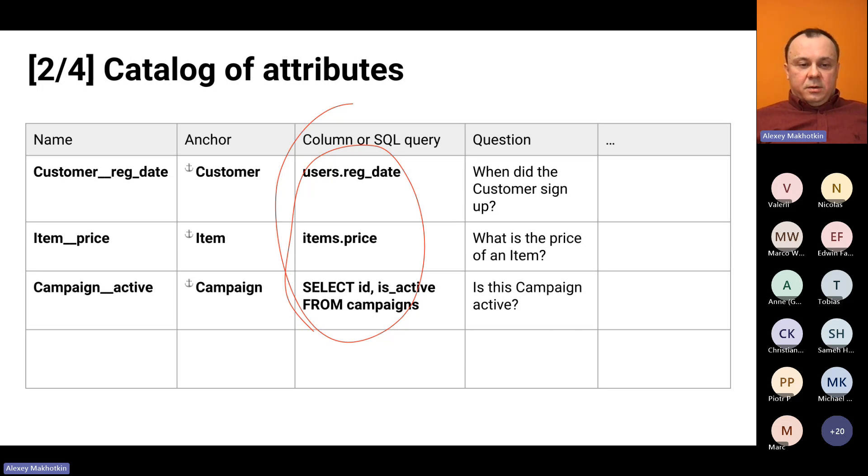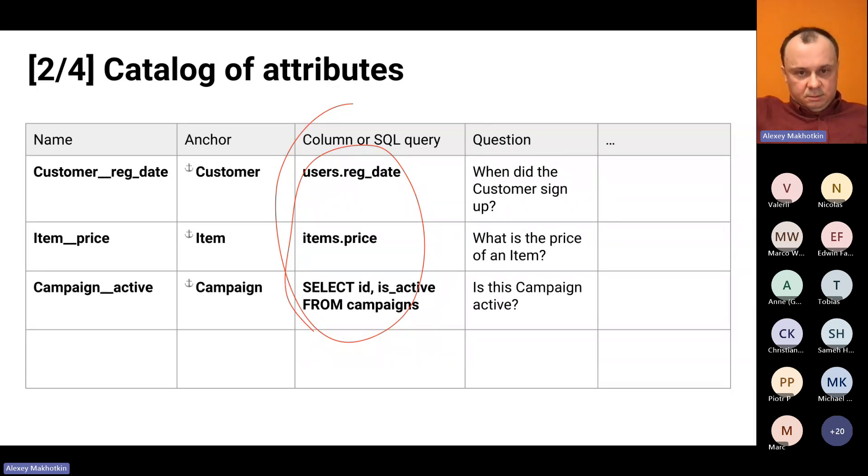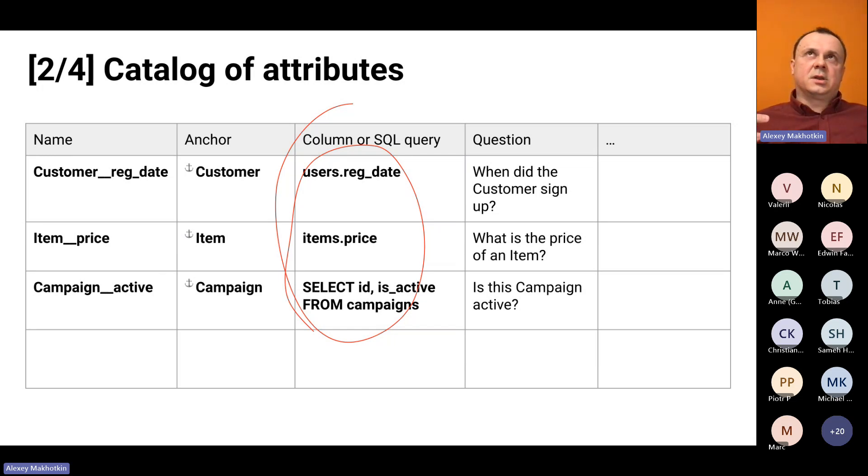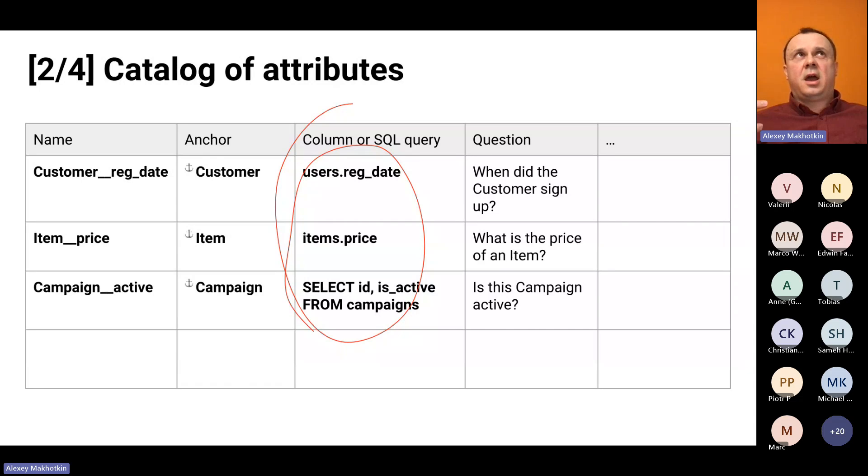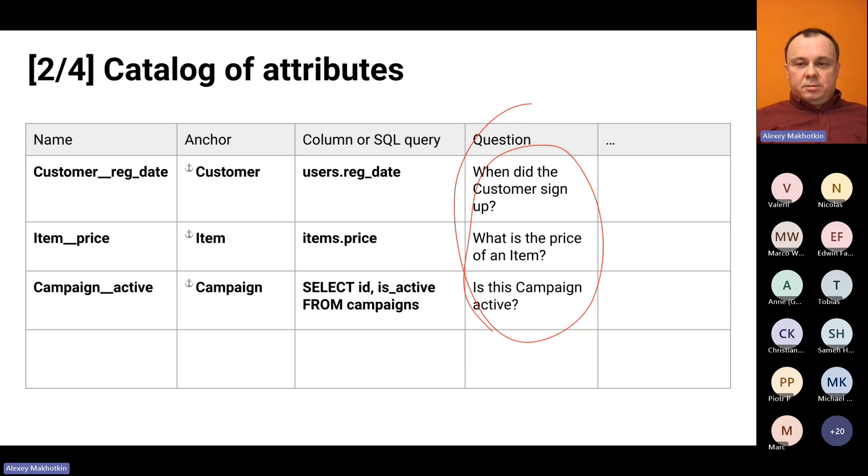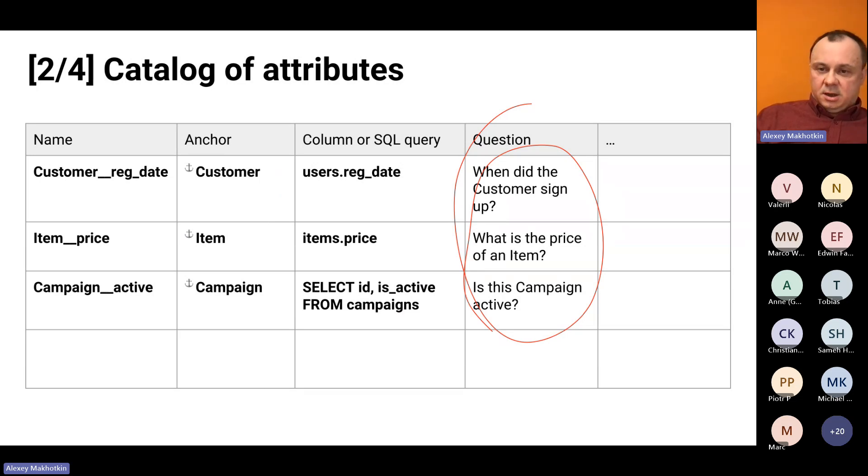Then we have some SQL query or just the column definition of where the actual data is stored. For each anchor ID, we want to know what is the value of this attribute. For complicated cases, you can use a SQL query. For trivial cases, you can just use a table dot field or something like that. It's supposed to be readable and understandable by people. This is not yet a machine-readable thing.